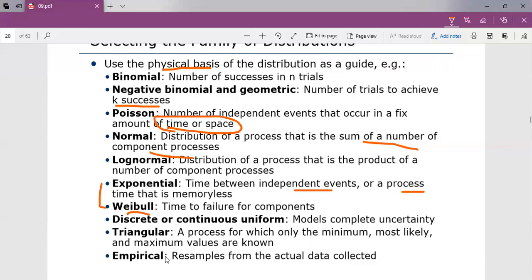The continuous or discrete uniform distribution models complete uncertainty, where all outcomes are equally likely. This distribution is often used inappropriately when there is no data. The triangular distribution models a process for which only the minimum, most likely, and maximum values are known — for example, the minimum, most likely, and maximum time required to test a product. The empirical distribution resamples from the actual data collected.